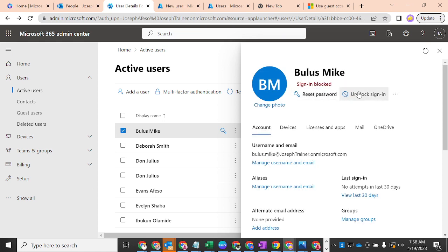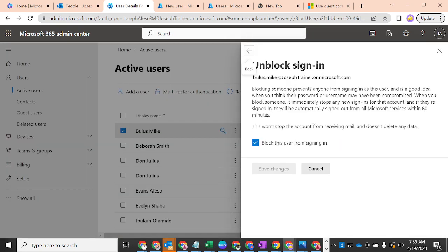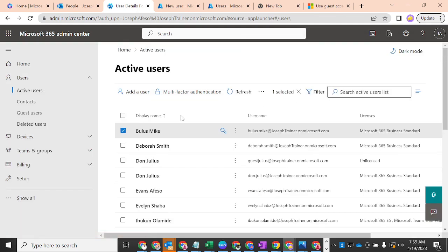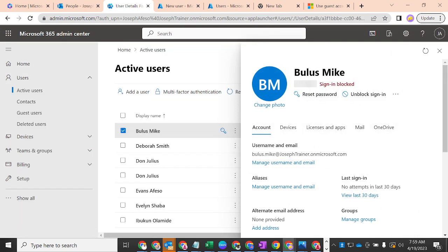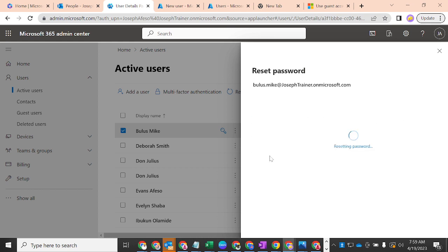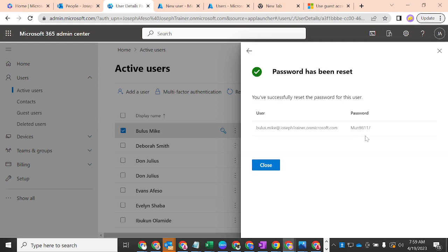Anyone with this email address who tries to sign in will be blocked. If you want to unblock them, it may take up to 15 minutes before they can sign in again. But before you unblock the user, come back here and first reset their password. You can choose to automatically generate a password and require that the user changes it on their next sign-in.